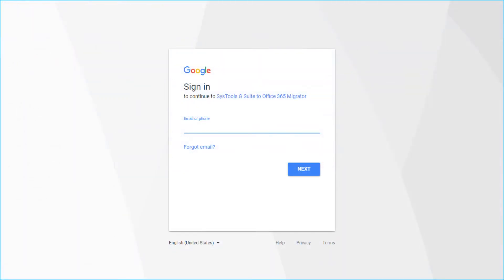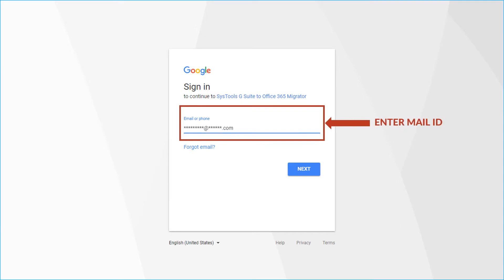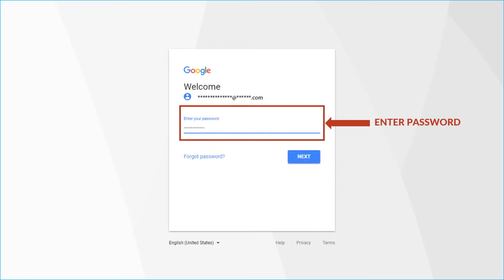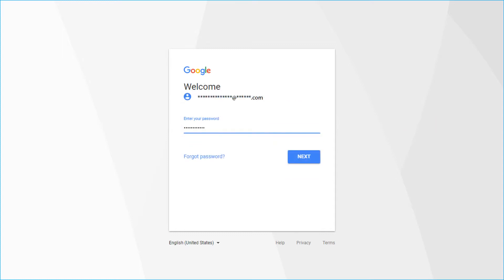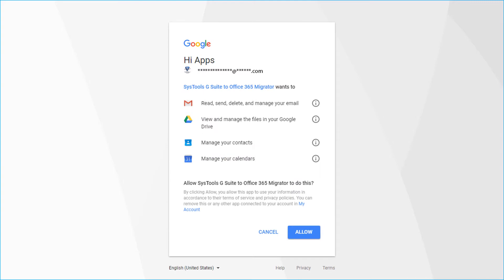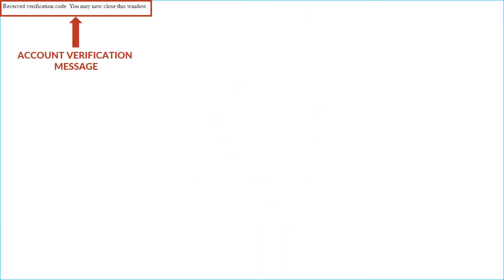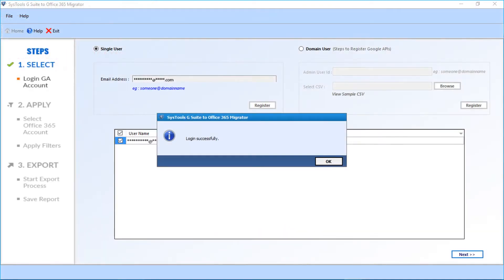You will be redirected to a new browser for authentication. Now enter your Google Apps admin ID in the field here, and enter the password in the next field, then click the Next button. Google will ask you for permissions — click the Allow button, and after the verification, close the window. A window appears with a login success message — click OK.